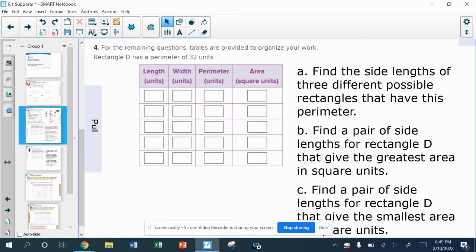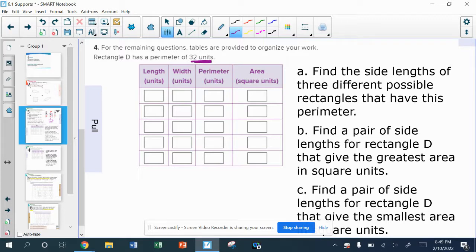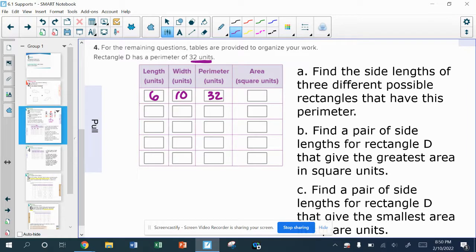I want this rectangle to have a perimeter of 32 units and I want to come up with different rectangles that would have that same perimeter, then look at the areas. Thinking about 32, I use my perimeter trick and cut it in half — 16. I only need the length plus the width to be 16. So if I have 6 for the length and 10 for the width, that gives me a perimeter of 32, because 6 plus 10 is 16, times 2 is 32. And the area, 6 times 10 is 60 square units.